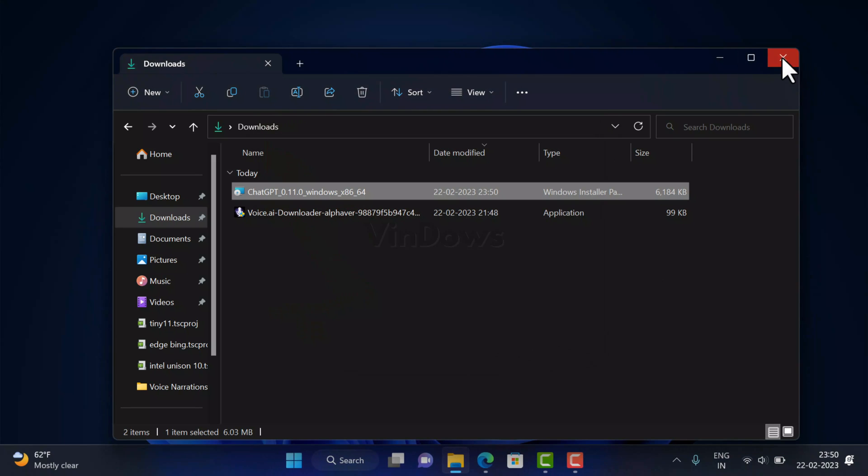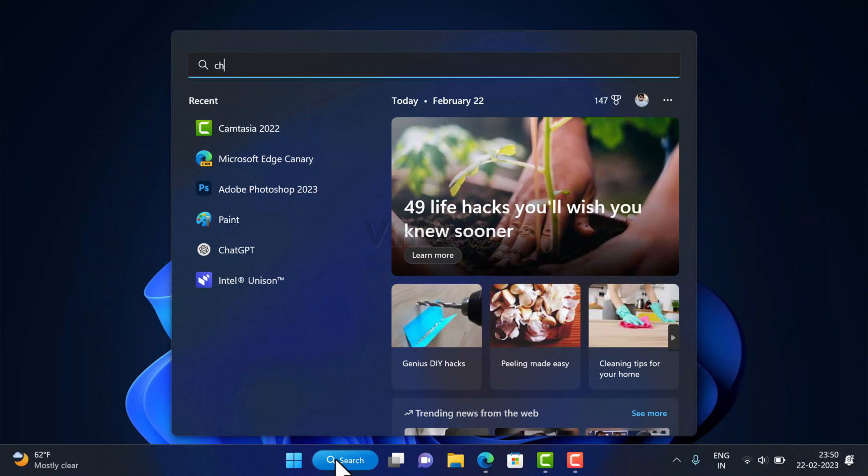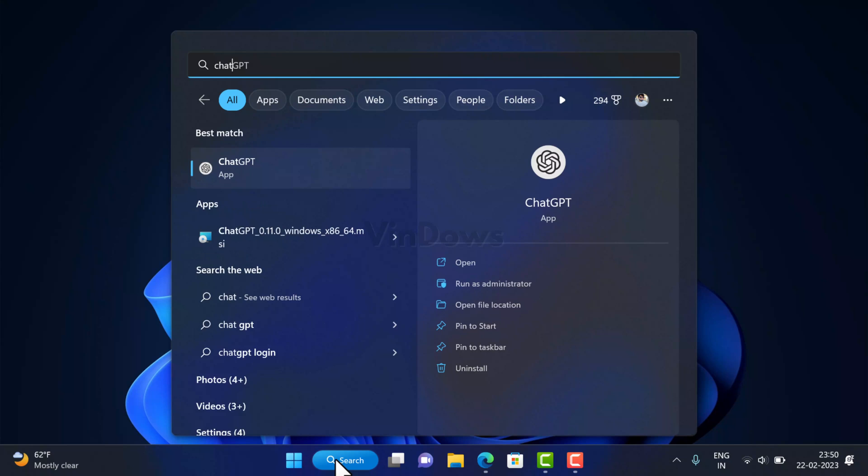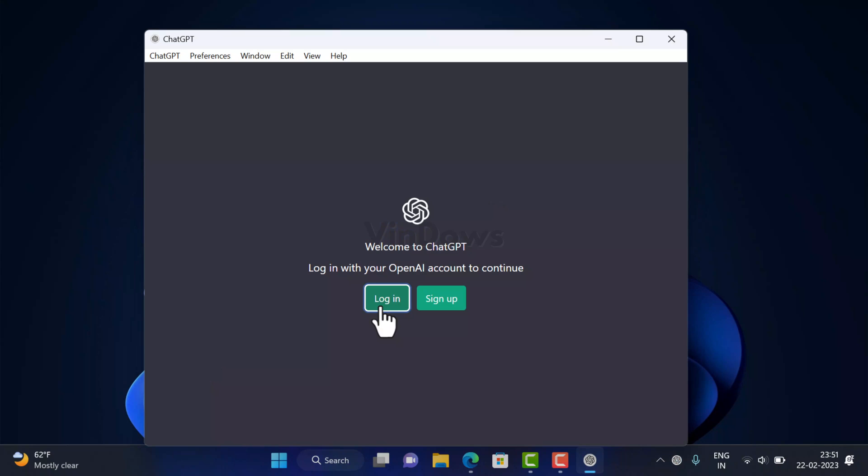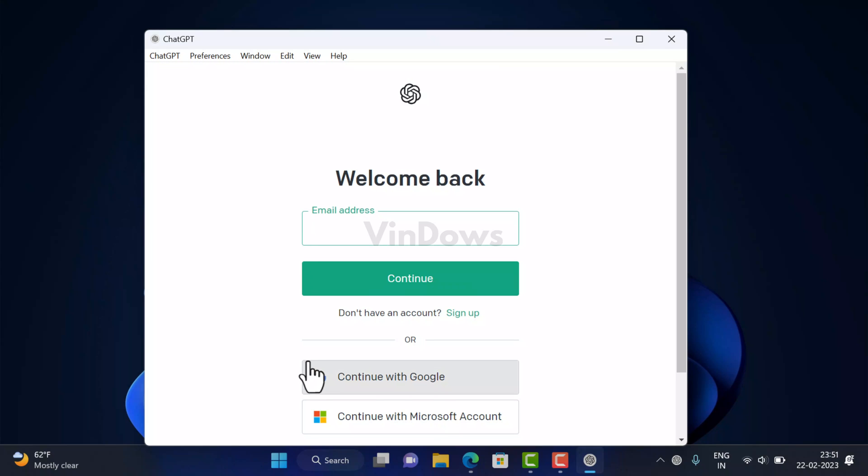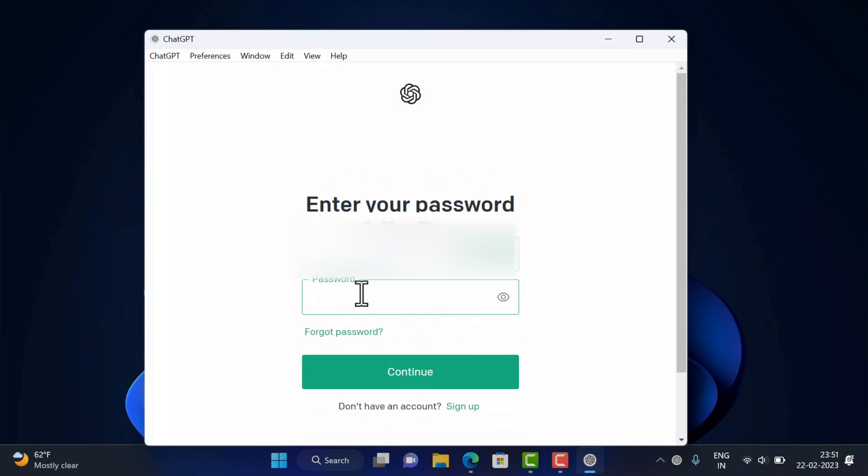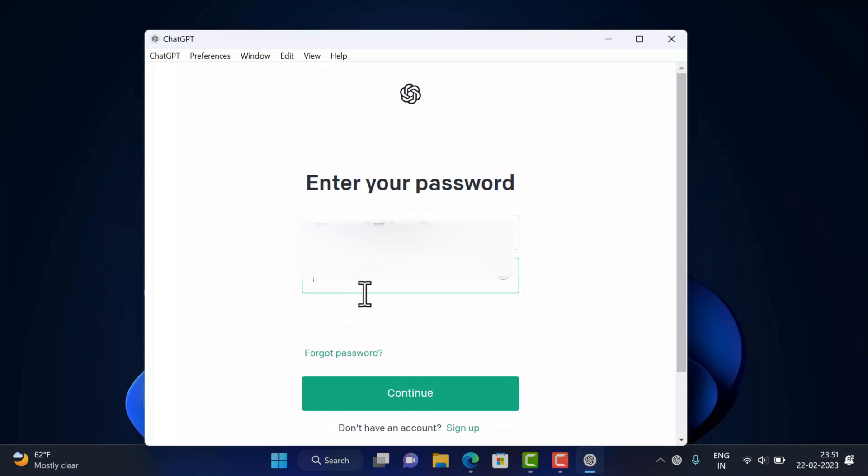Once installation is complete, search ChatGPT application using Windows search and open the application. Just like you log into the official ChatGPT application, you need to log into this desktop application using the OpenAI account that you have created.